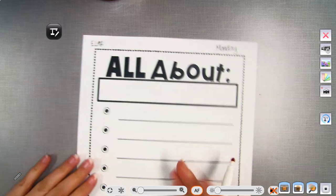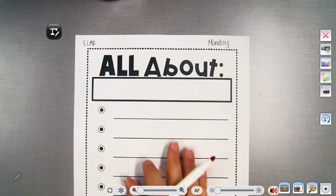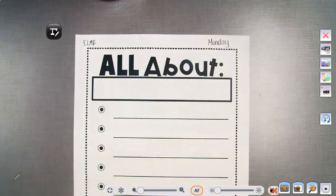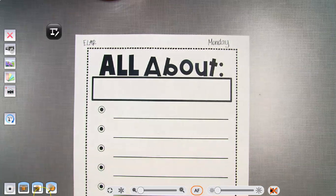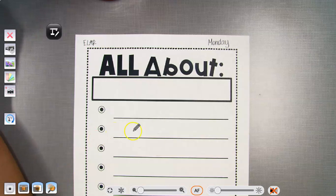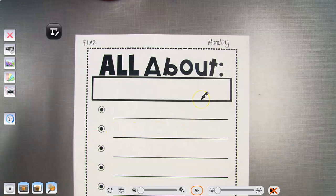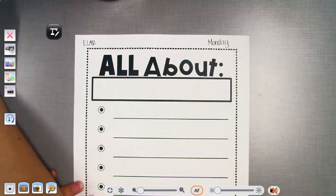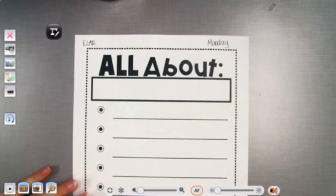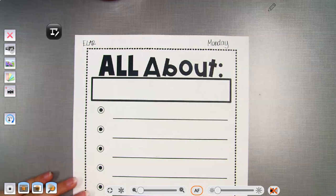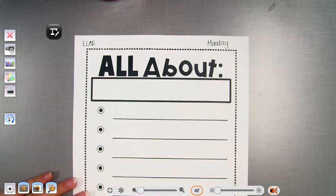Hey guys, so we are still working on informational writing. That means when we write an informational piece, it's where we give facts — we're telling how to do something. Last week and the week before we worked on an informational piece and talked about our friend.